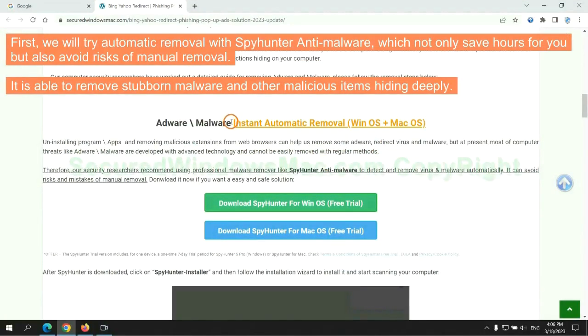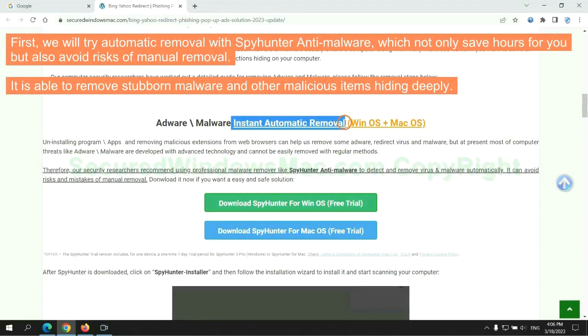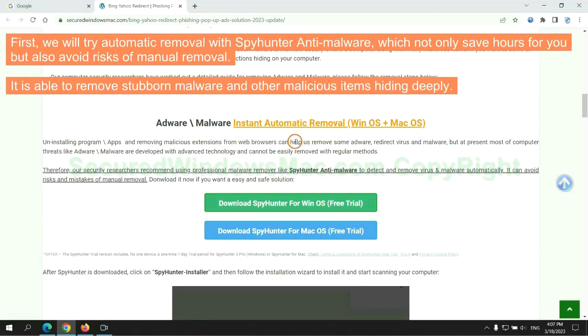First, we will try automatic removal with SpyHunter anti-malware, which not only saves hours for you but also avoids risks of manual removal. It is able to remove stubborn malware and other malicious items hiding deeply.